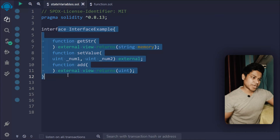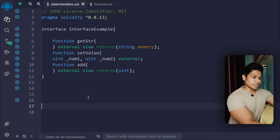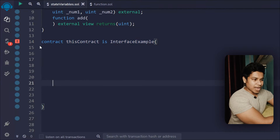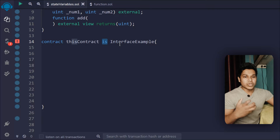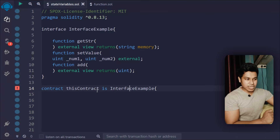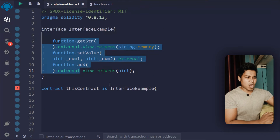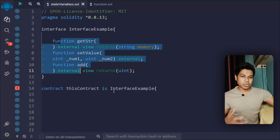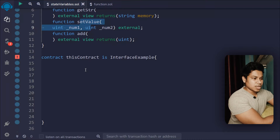Now let me write a contract that will inherit the interface we've written. I've given the contract a name and I'm using the 'is' keyword — when you use the 'is' keyword that means you want to inherit something in this contract. I'm typing the name of the interface here, which means this contract will now have access to all the functions we defined. If you've coded in OpenZeppelin or used any library, this is how inheritance works.